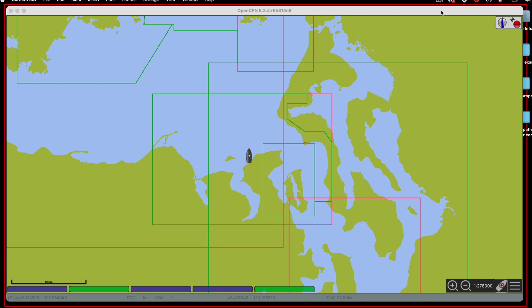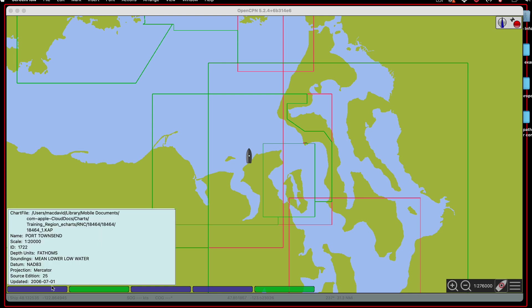Hello, this is a note on the use of the split screen function of OpenCPN. Here we have our training chart pack loaded — these are RNC charts.